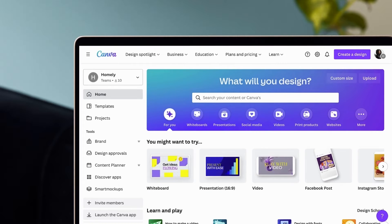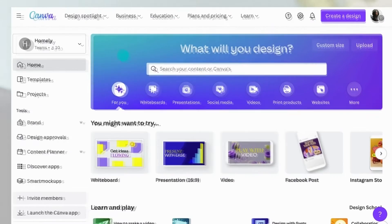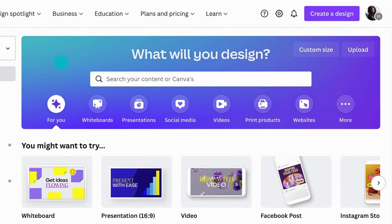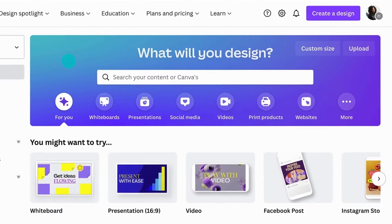This is what administrators see when they log into their account. From the homepage, you can easily search for current designs or new templates.